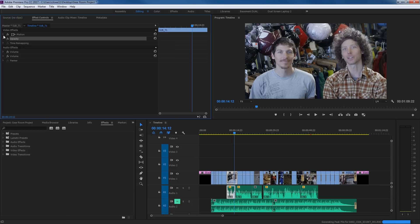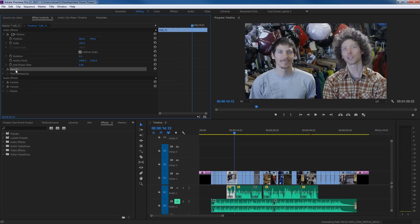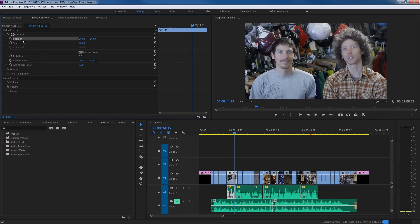Motion has a whole lot of things. If you arrow down motion, it contains position, scale, rotation, anchor point, and an anti-flicker filter. I'm going to go through these features numerically and then show you a wireframe way of doing everything.